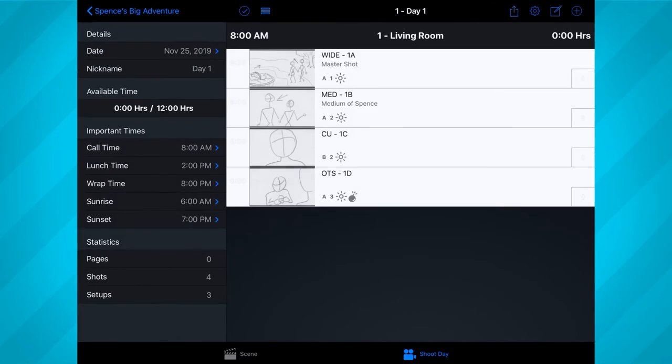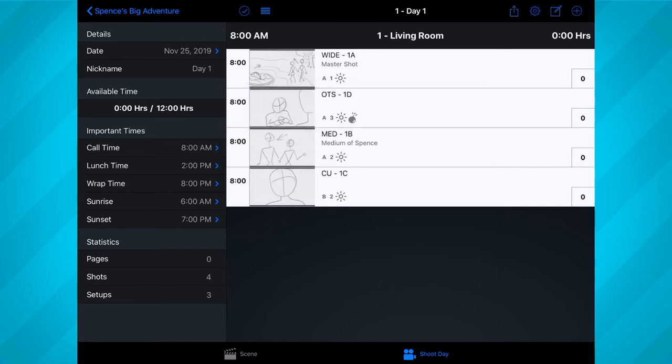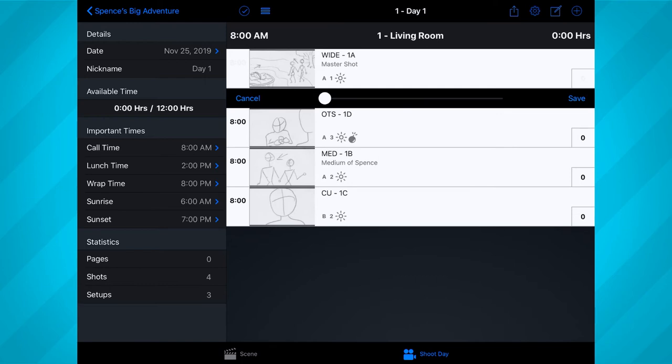Now you can begin to order your shots in the order you want to shoot them by tapping and holding on a shot to move it around. Once you've got them in an order that works best for you, you can start to assign time to each shot by tapping on the zero icon to the right. Use the slider to set how many minutes each shot might take. The amount of time varies greatly depending on the shot. The best approach is to pad your schedule with more time than you think you might need. It's pretty much normal for your shoot to be running behind in the morning, so do yourself a favor and pad that schedule.